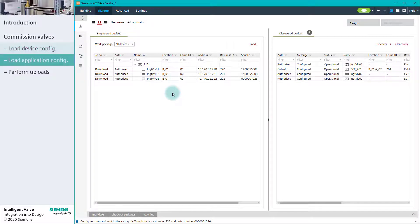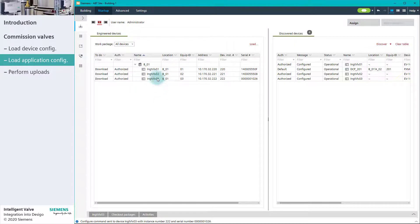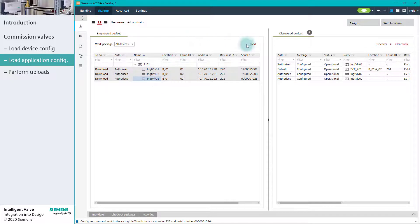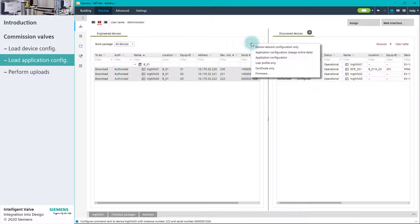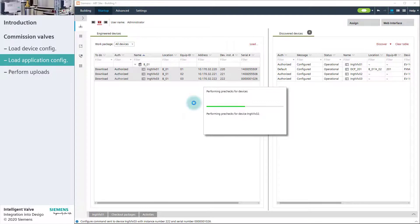In the next step, we will load the application configurations. We can simultaneously load configurations for up to 10 devices. We select the devices and click on the application configuration option from the Load menu. As we saw earlier, we can check the logs to follow the progress.